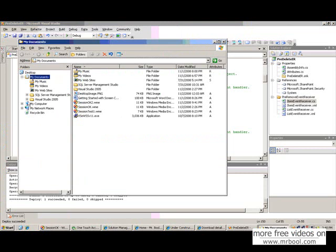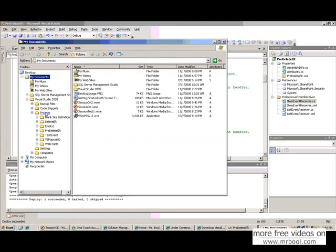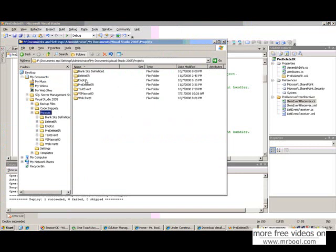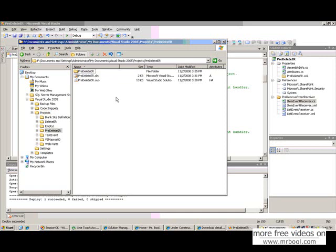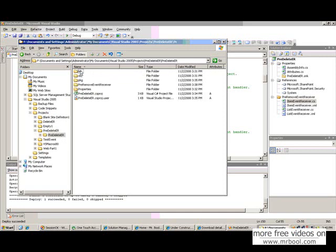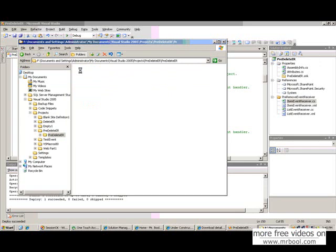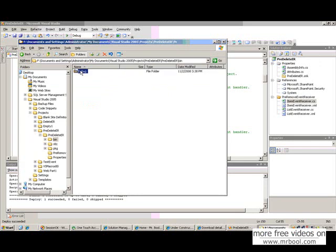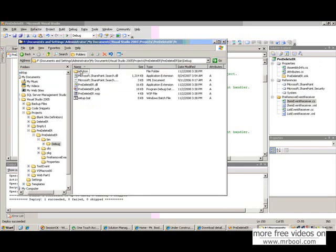From your project, if you see here, my project has been created in folder which is predeleteer. And inside the bin folder and debug, you will find setup.